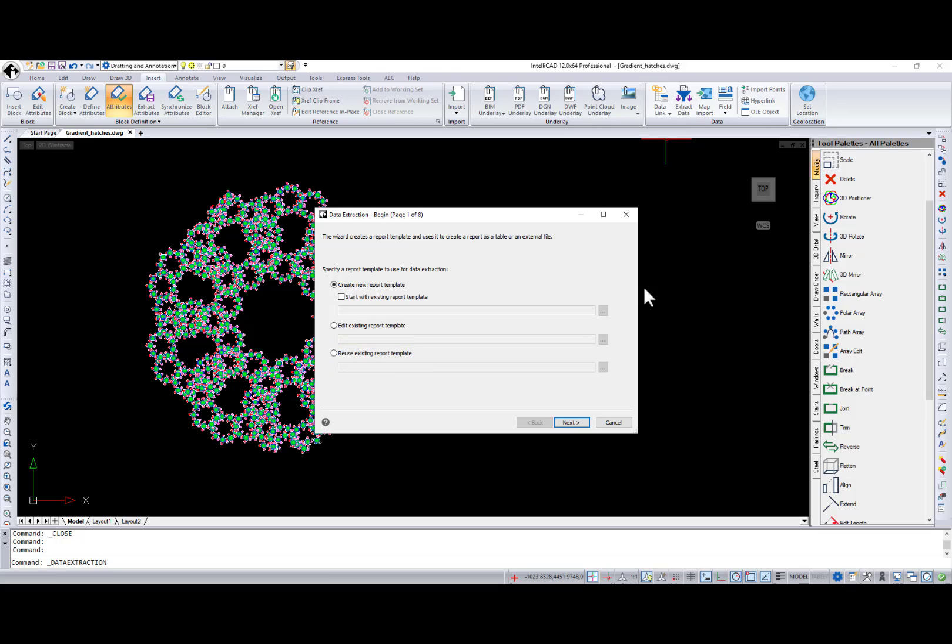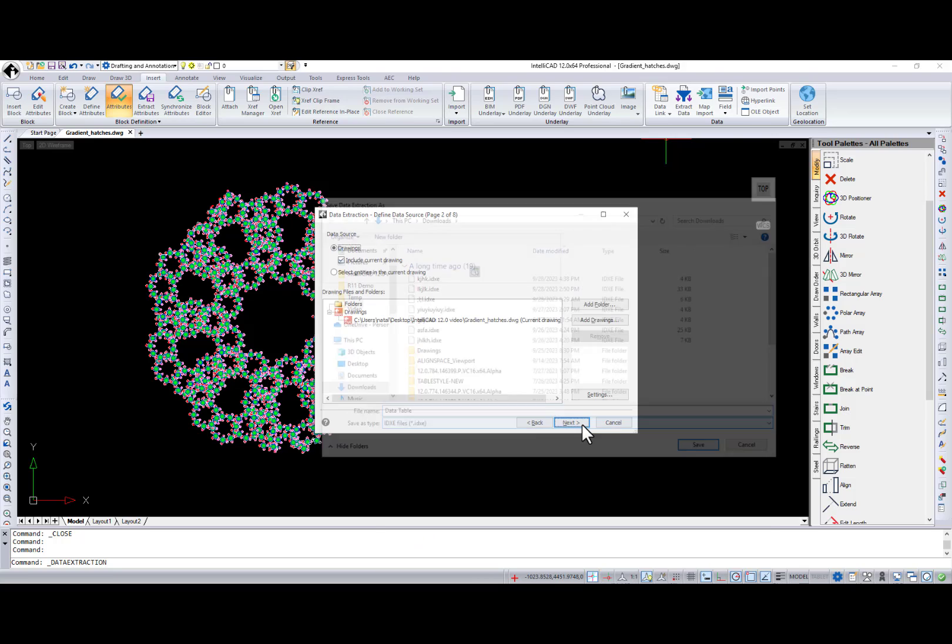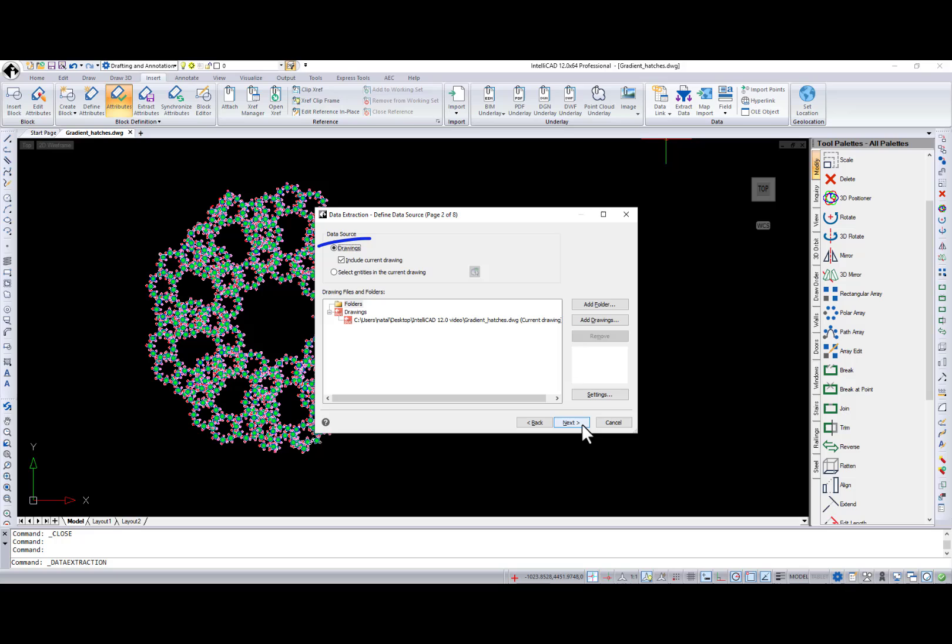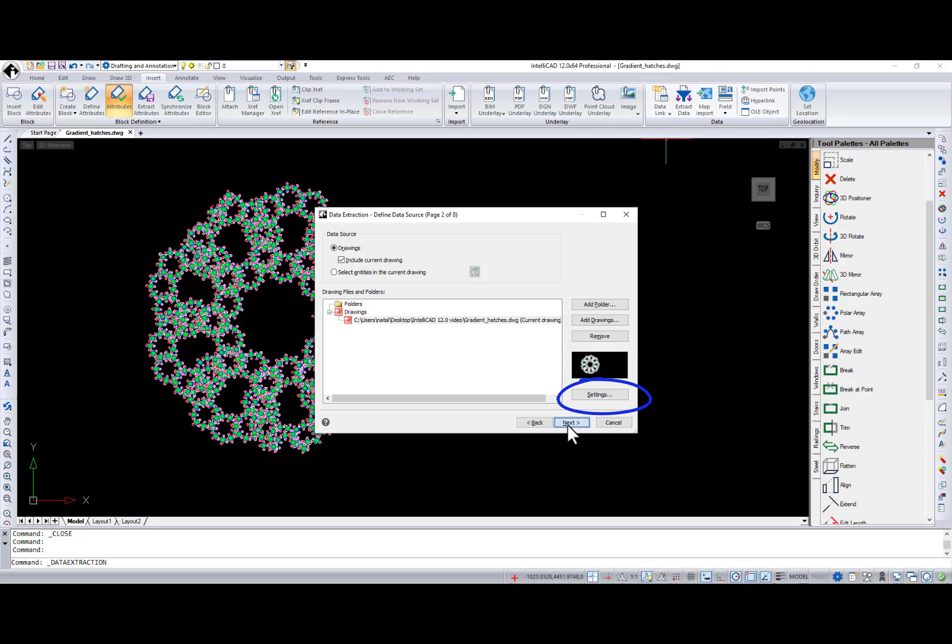Then, you name your data extraction and at the next step you can choose a data source like the whole drawing or select particular entities in the current drawing. You can add drawings and folders to the data source and select extraction settings if needed.